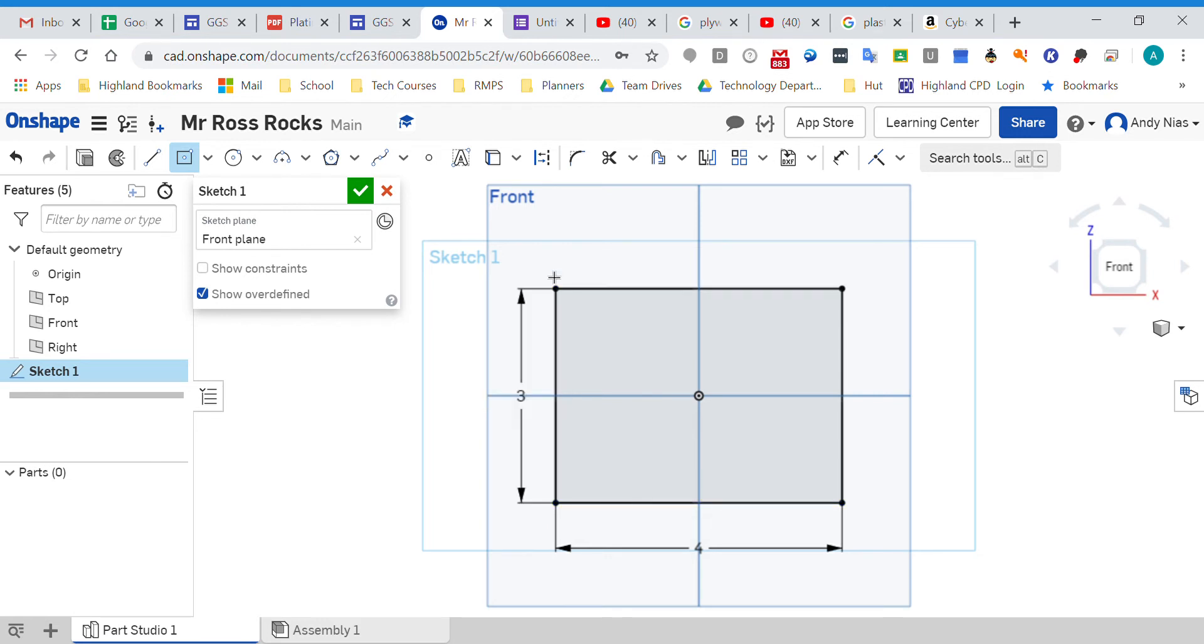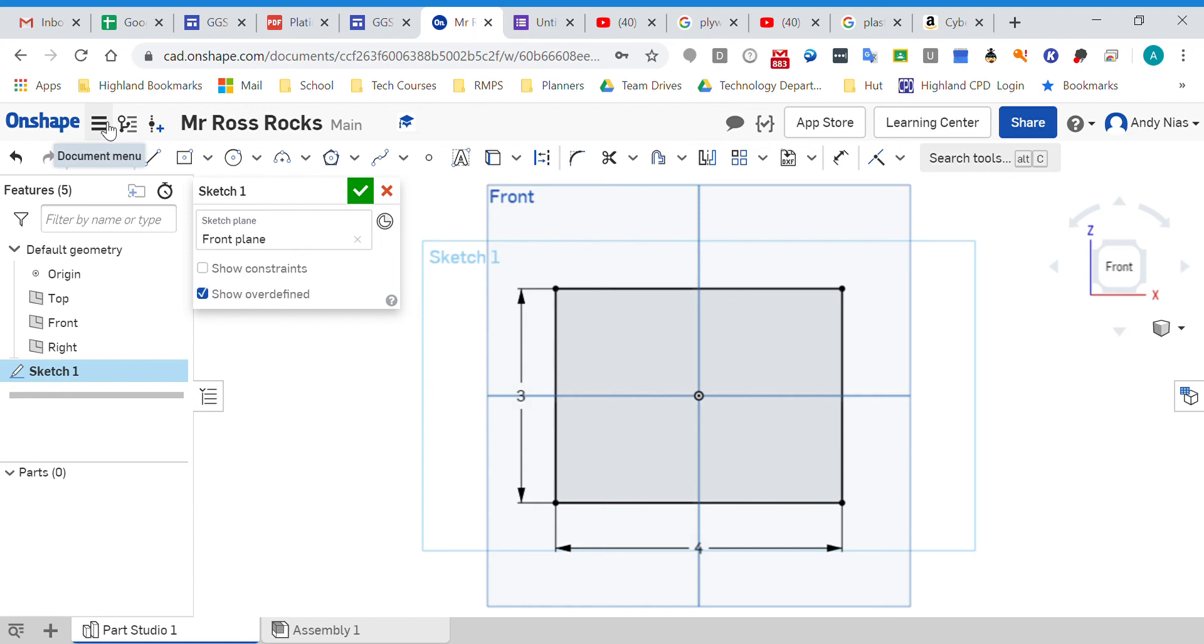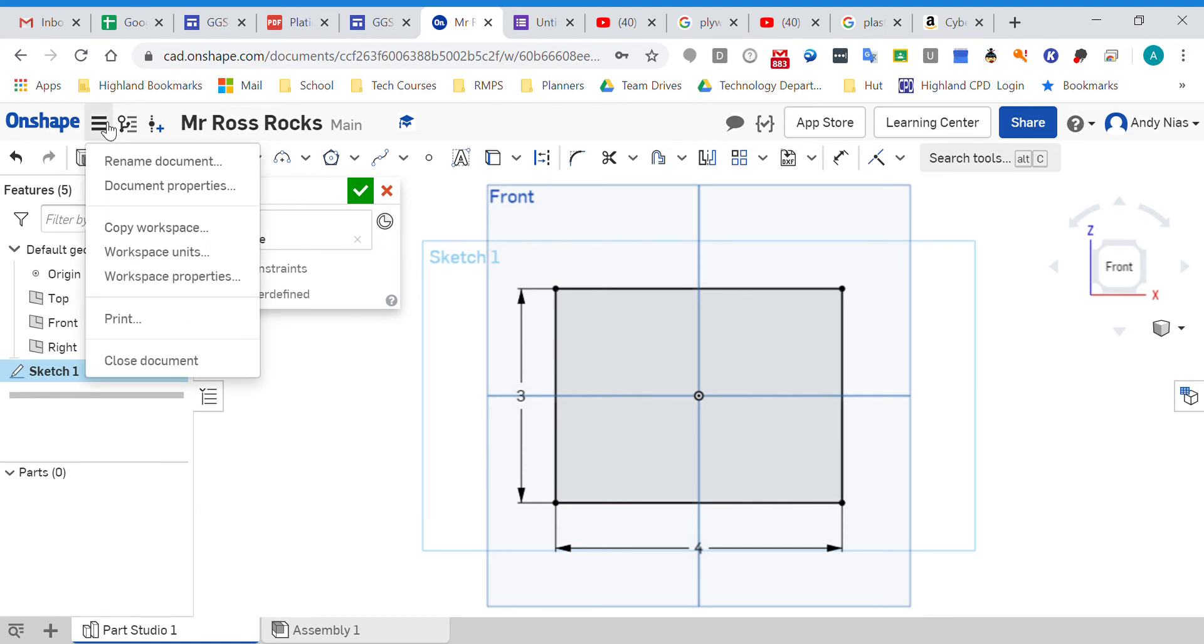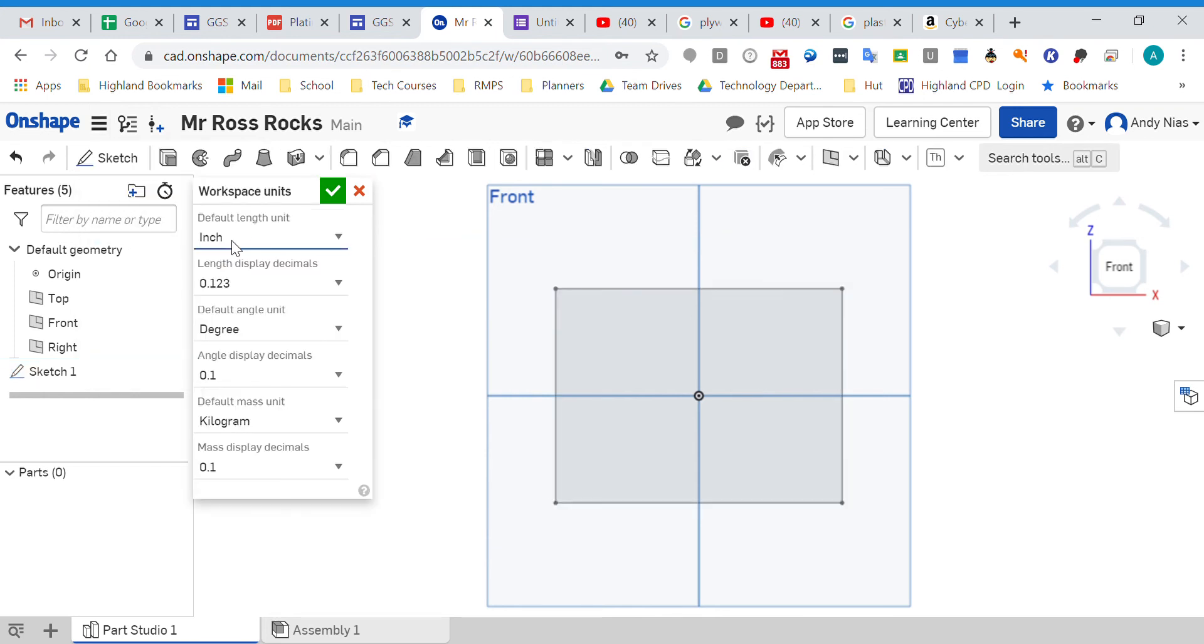We obviously use millimeters, so we need to change it. How do I do that without losing what I've done? Go up to the three stripes at the top by the Onshape logo - that's the document menu. Click that and come down to workspace units.